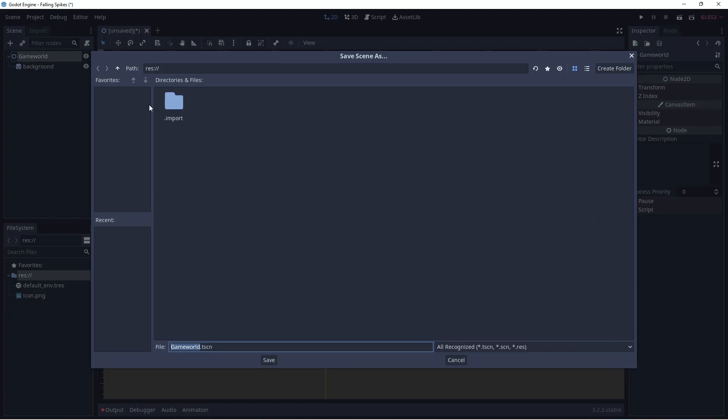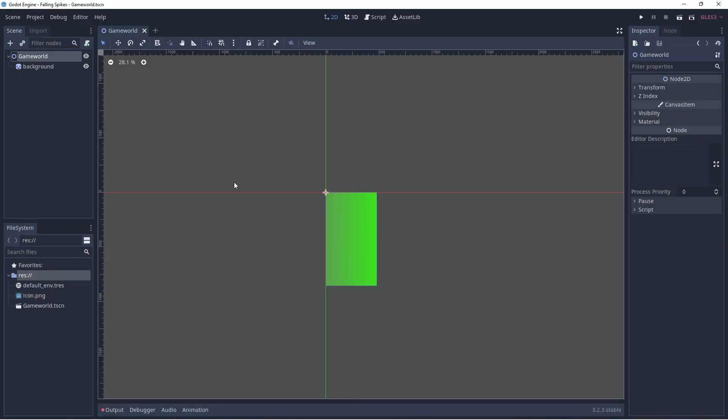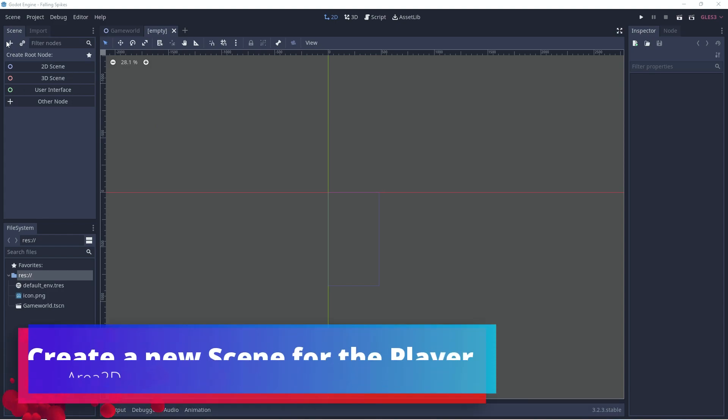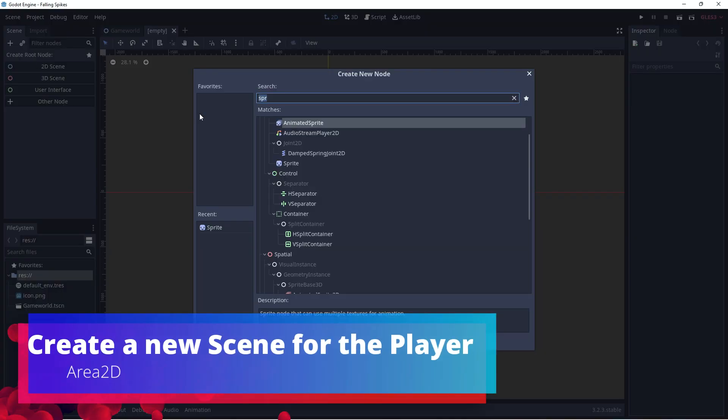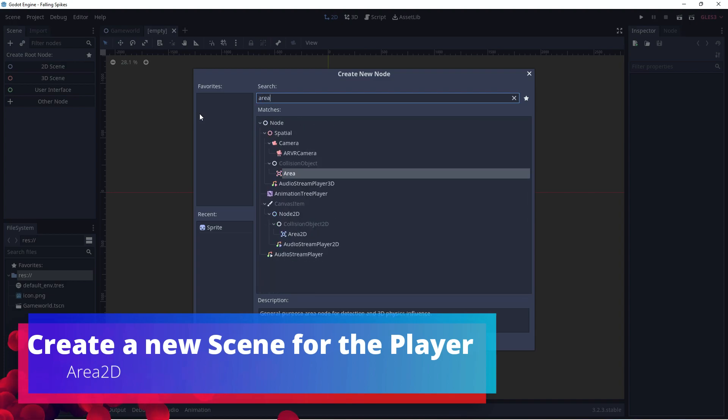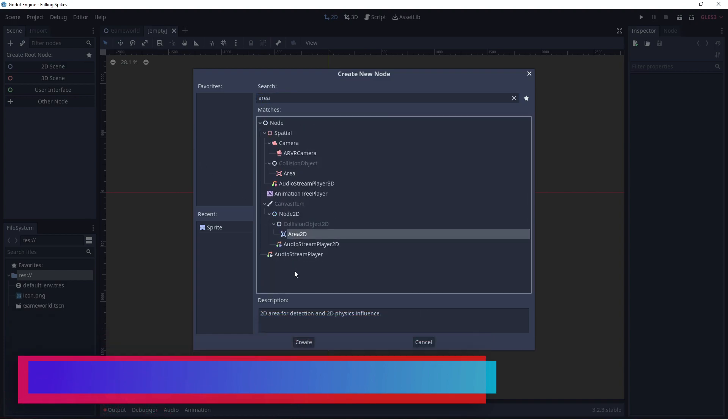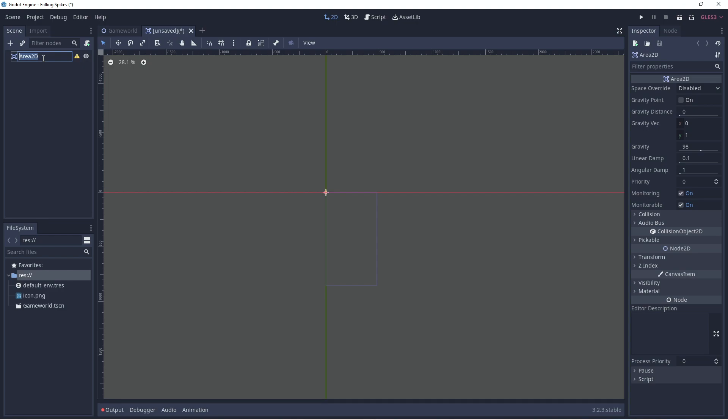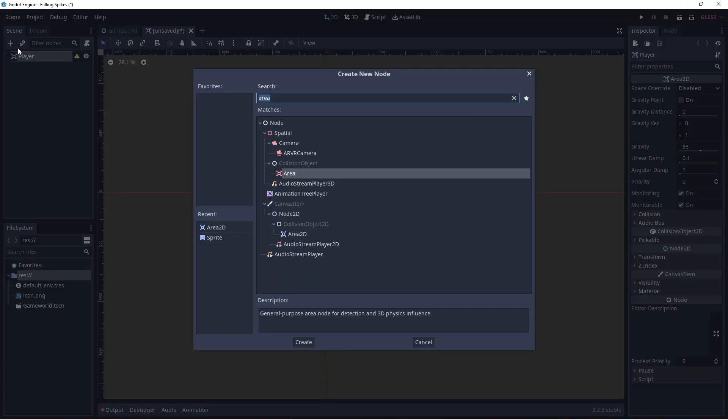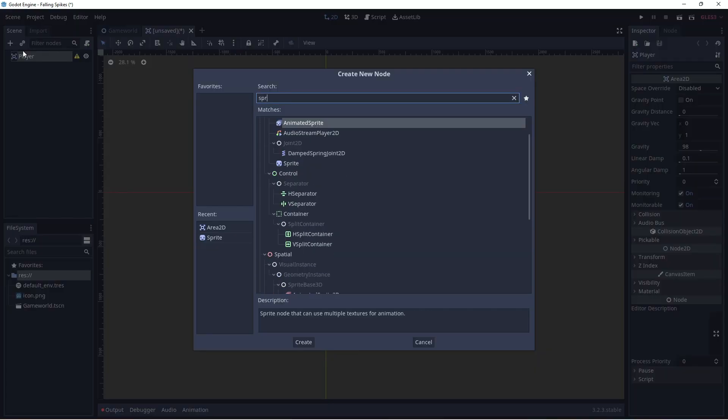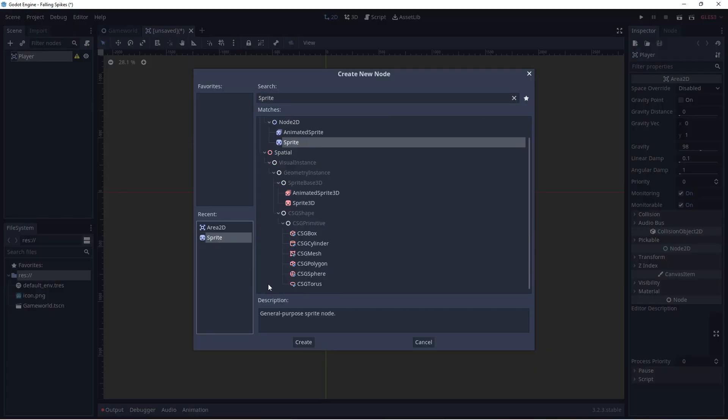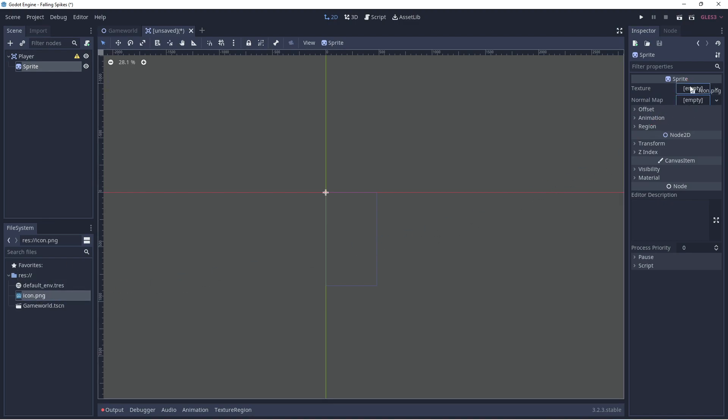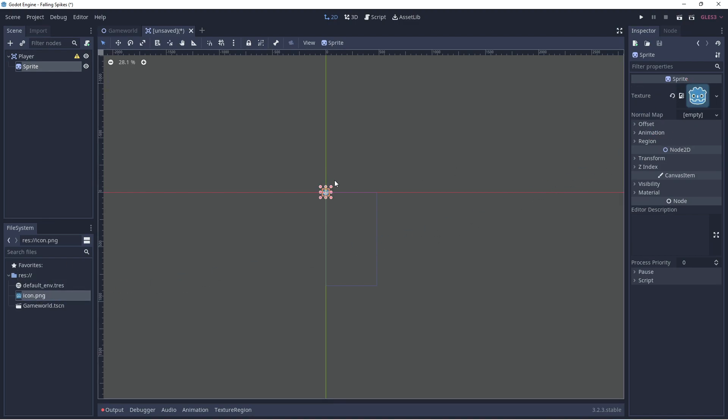We'll just resize this neatly and now we have our background. Now we can create, save our scene and then create a new one for the player. So, because this is just a simple hyper casual game, we will use an area 2D, which we'll move around with the arrow keys and it'll also allow us to detect collisions. We'll rename it to player, we'll add a sprite and we're just using placeholder graphics, so I'm just going to use the Godot icon.